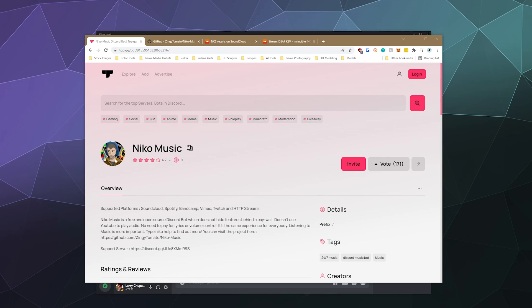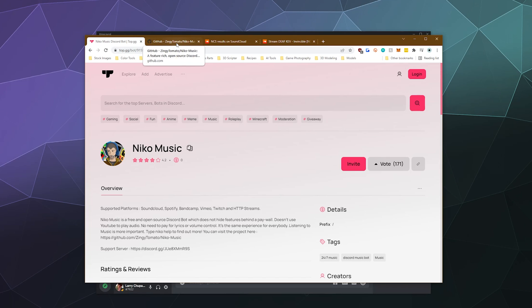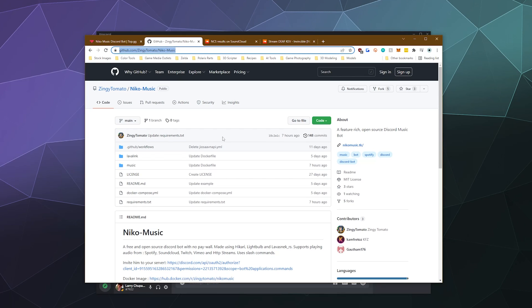And this particular bot plays music off of SoundCloud, Spotify, Bandcamp, Vimeo, Twitch and custom HTTP streams. And it's also completely open source so you can check it out on GitHub.